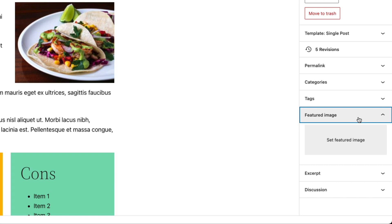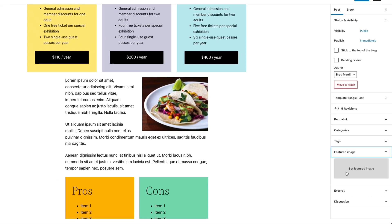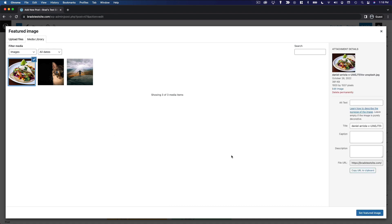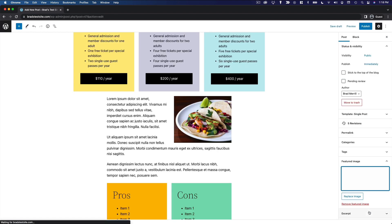Of course, we're going to talk about that in the next section. But for now, the featured image is just another piece of metadata associated with the post. And so for this one, I'm just going to select the taco photo.